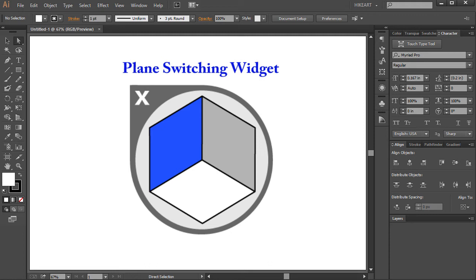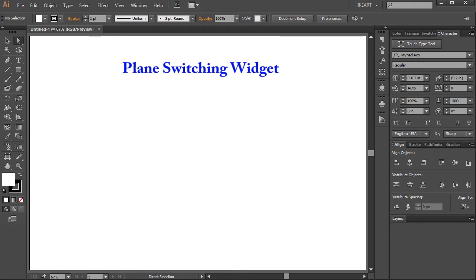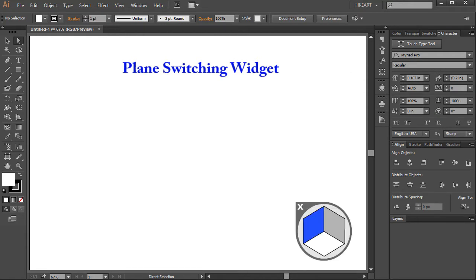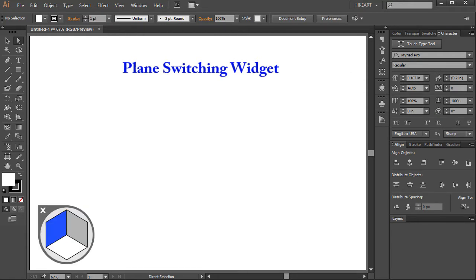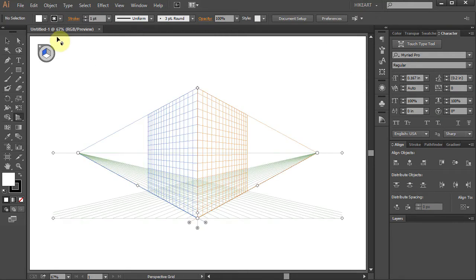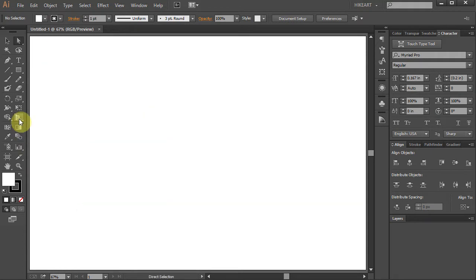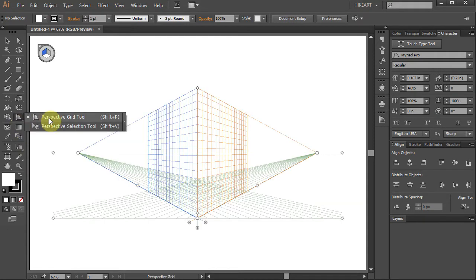Hello. Today I'm going to show you a quick tip how to hide, show or change the position of the Plane Switching Widget that appears at the top left corner when you select the Perspective Grid Tool.